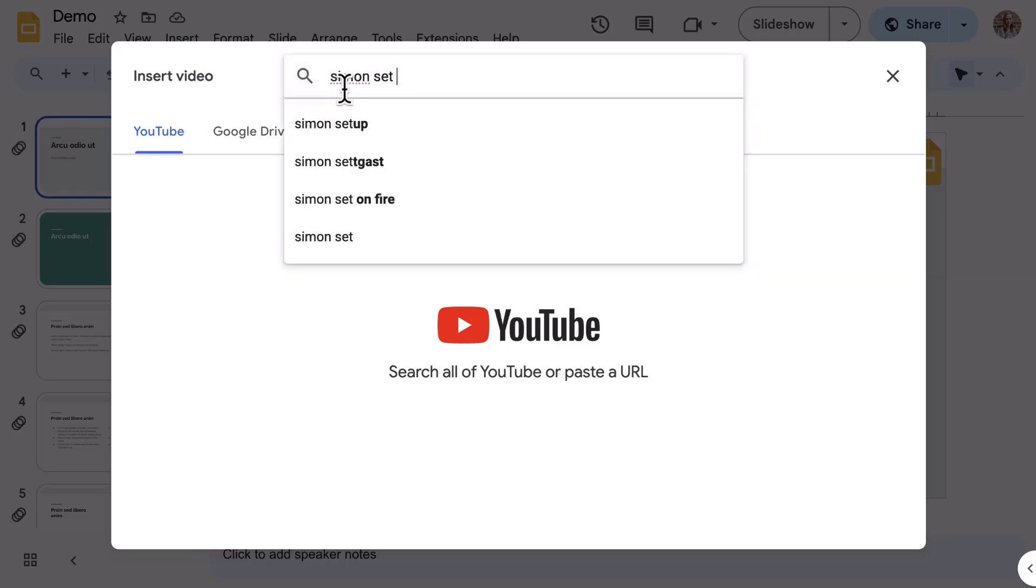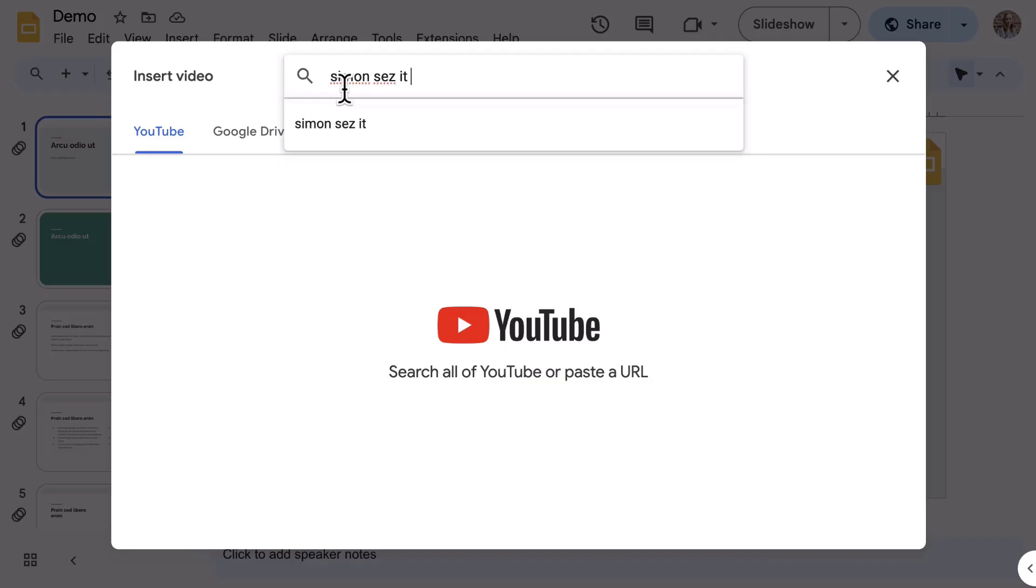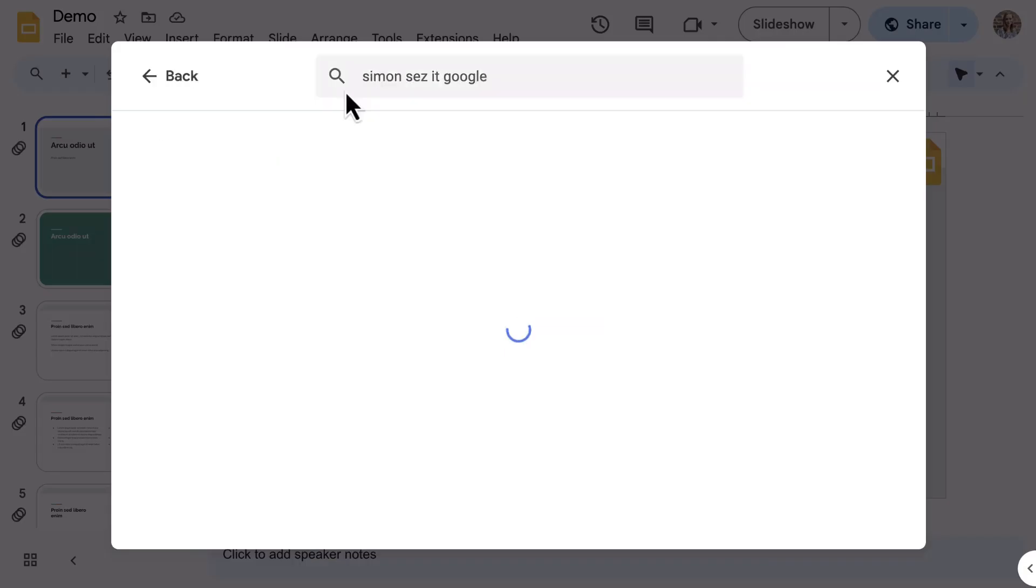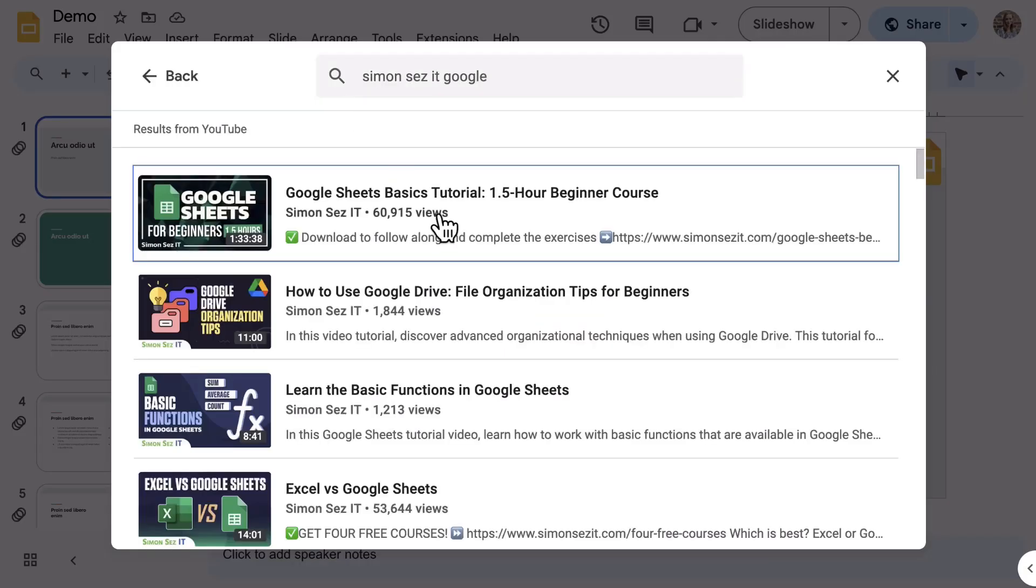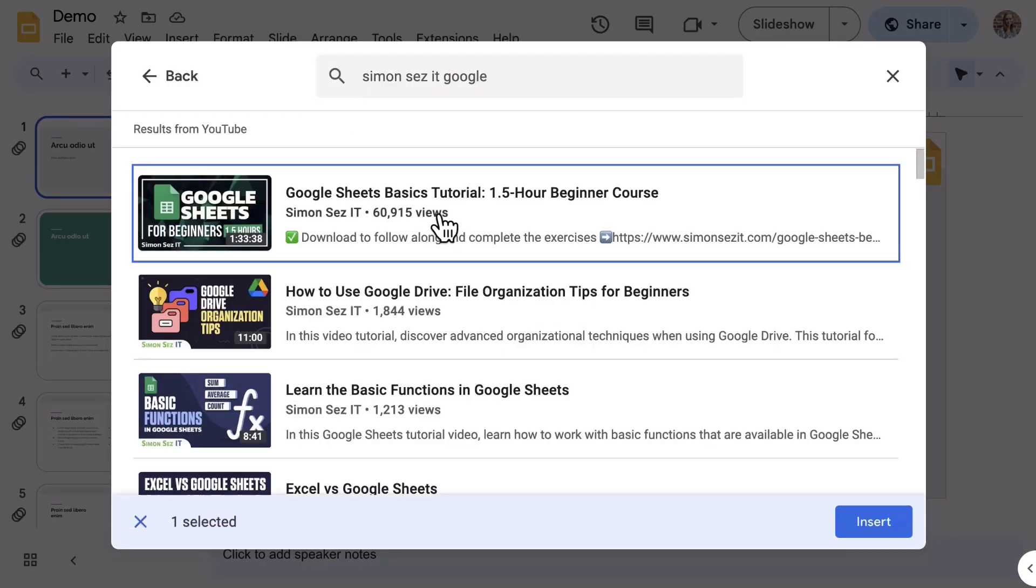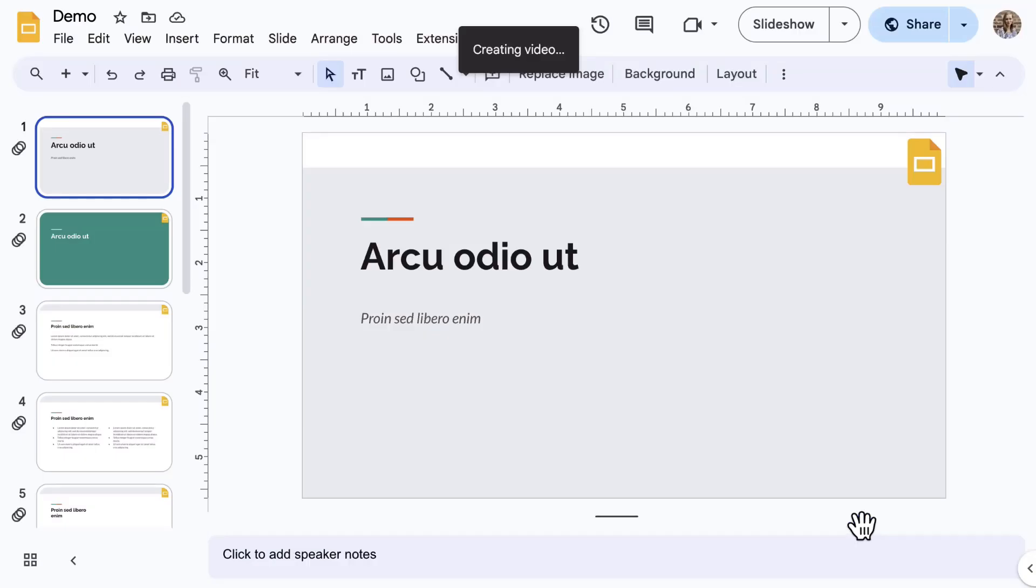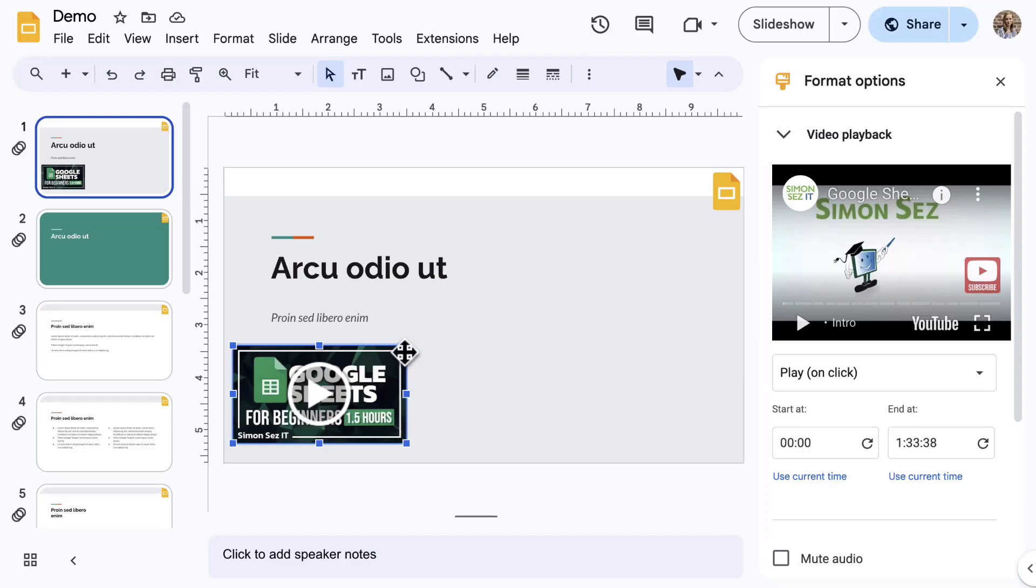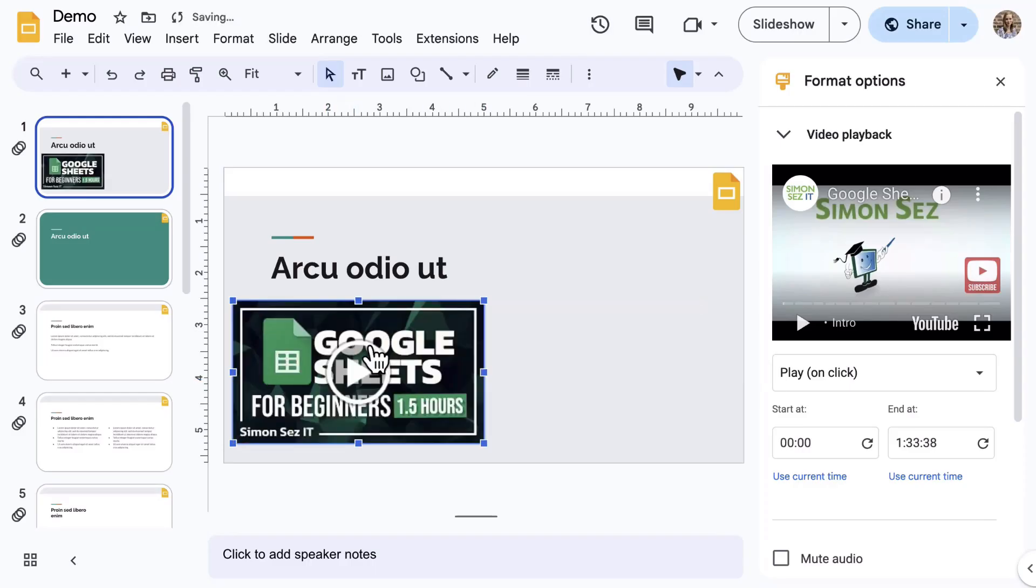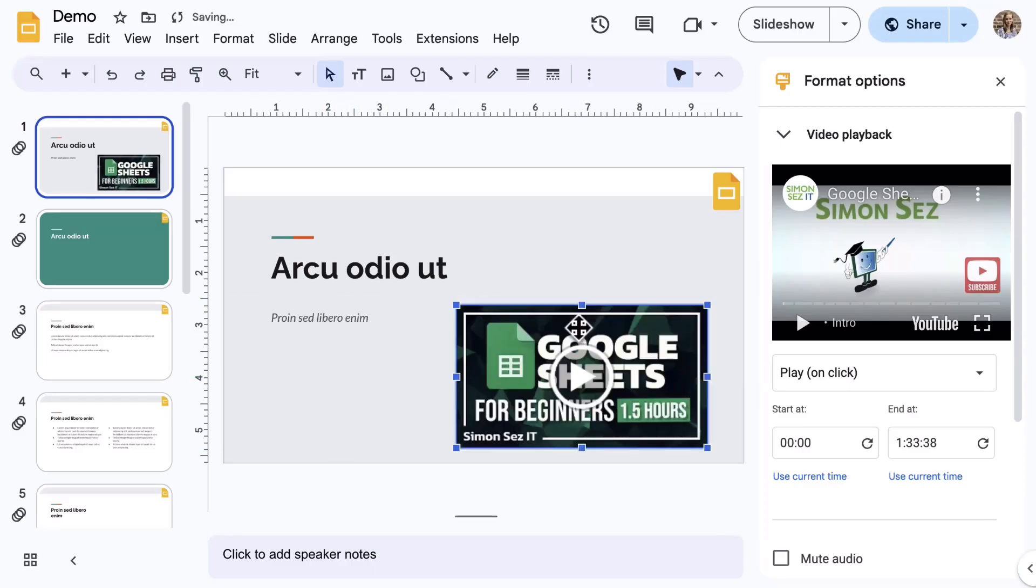Using the search bar along the top, you can search YouTube directly or you can paste in a YouTube video link. Either way, select the video and click Insert. You can resize and position as needed.